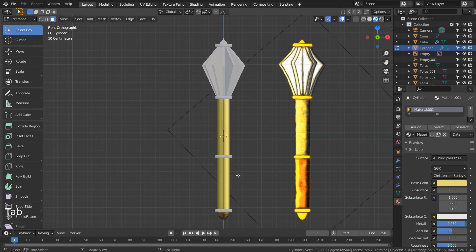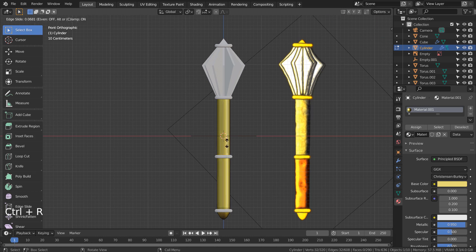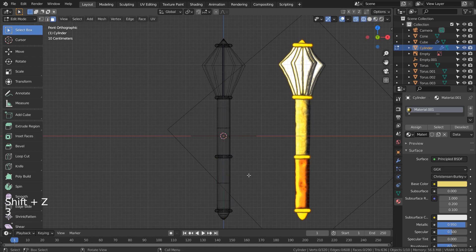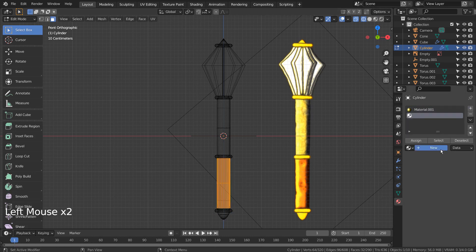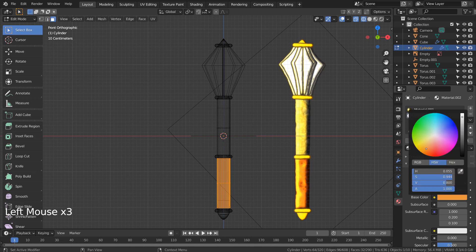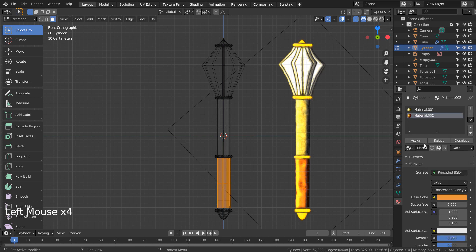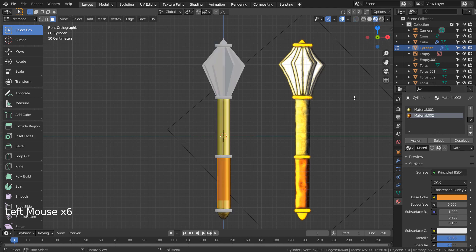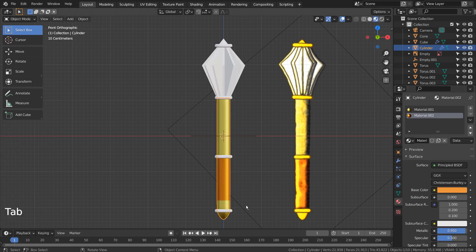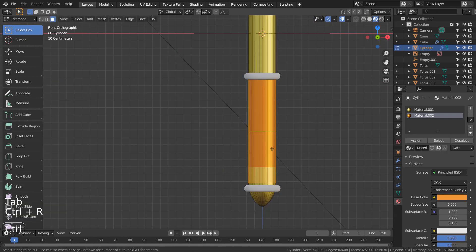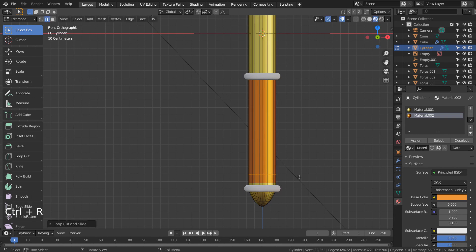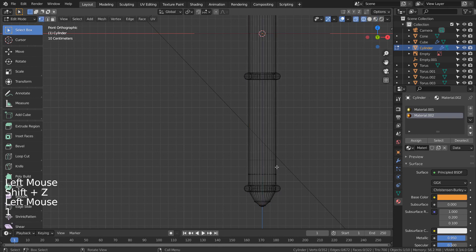Let's go to Edit Mode and add a loop cut to divide the faces for the handle material. The bottom part needs a loop cut as well. Let's bring the lower vertices down a bit.